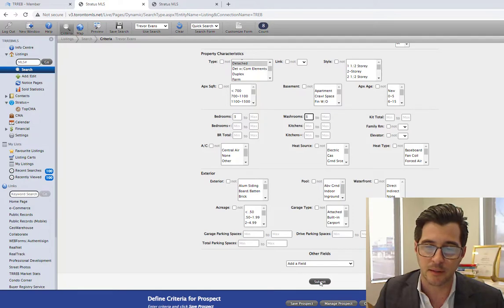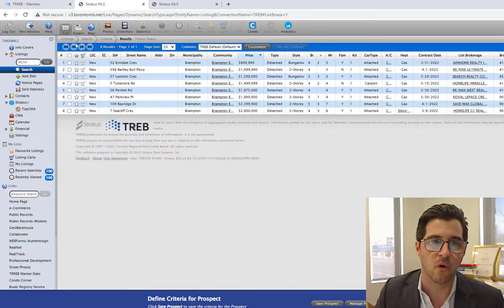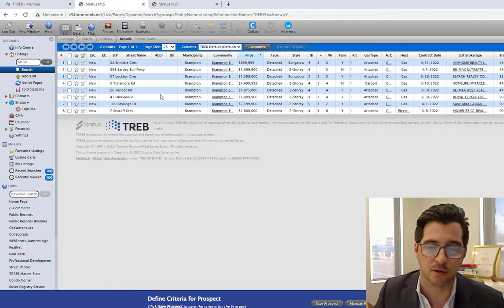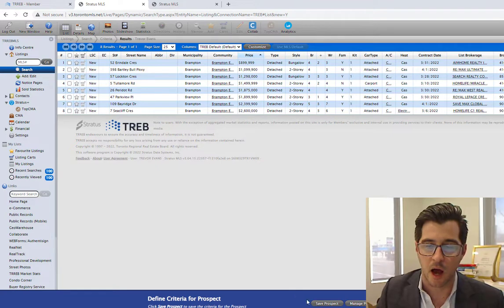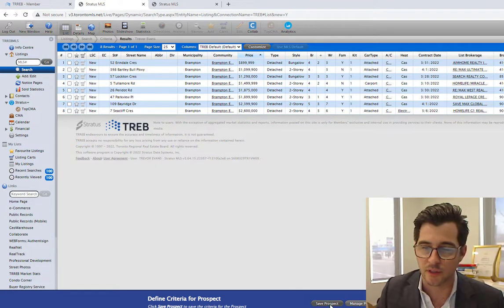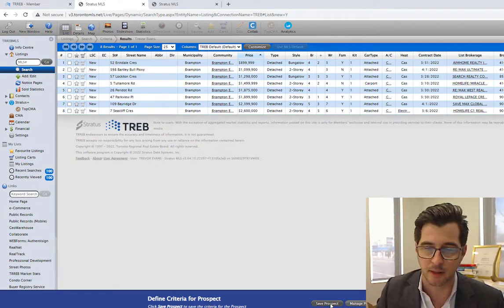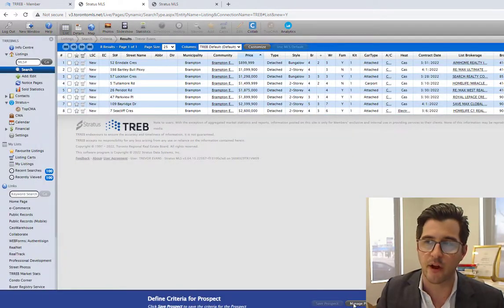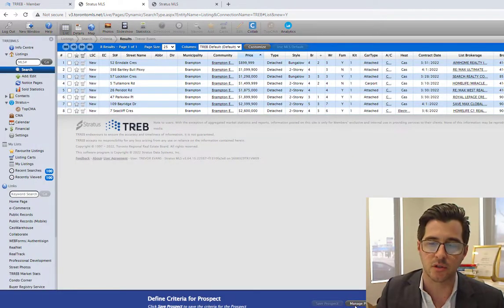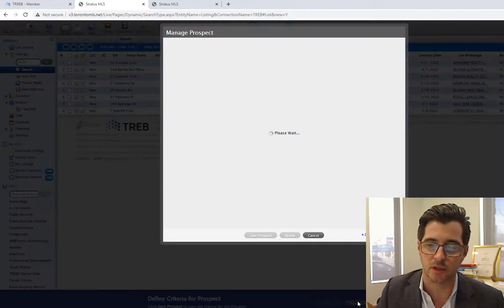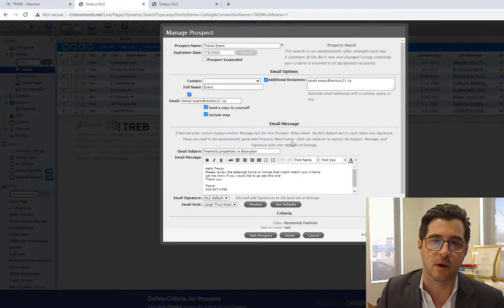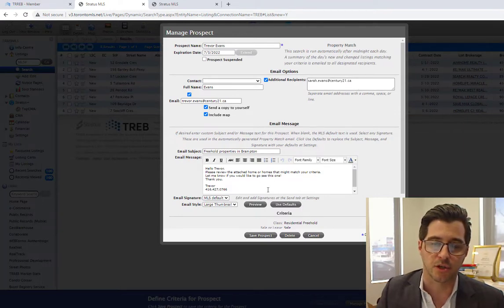I will hit submit, and these are the homes that come up in the area that fit the client's criteria. I'm going to save the prospect. And if I ever want to manage this or change it, I just click on manage prospect, and I can go through the process if I want to add another person or change up the email.